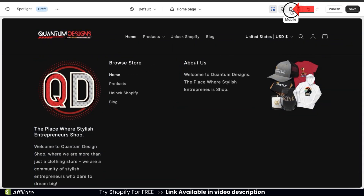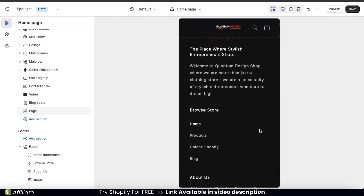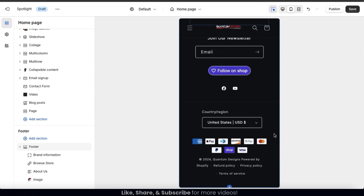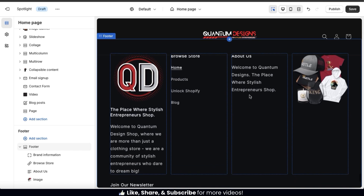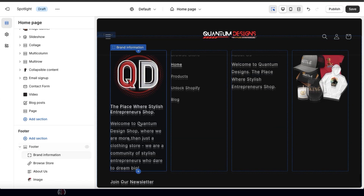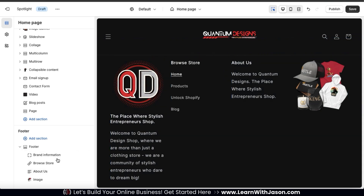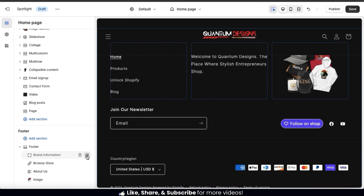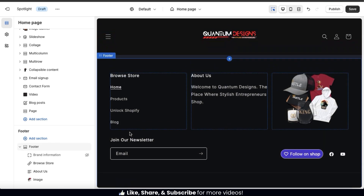Let's click the mobile icon to see how it looks on mobile devices. Instead of displaying blocks side by side, everything will be displayed in a single column. I really don't need both my brand information and an About Us section, so I'll remove the brand information block. Going to the brand information tab, we can either click the trash can icon to completely delete it, or click the eyeball icon to hide the block so we can bring it back later. I'm going to use the eyeball icon to hide it. Now my footer only has three blocks: my menu block, my text block, and my image block.